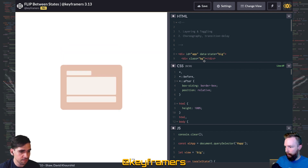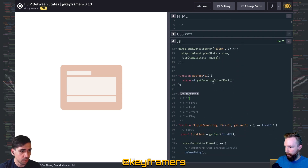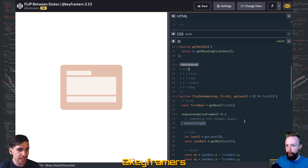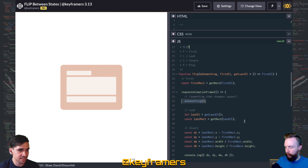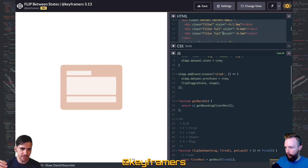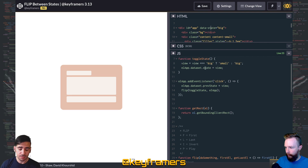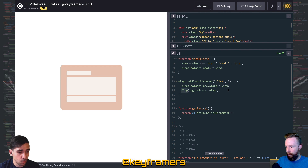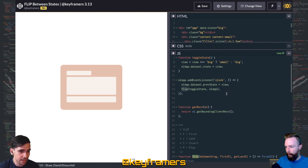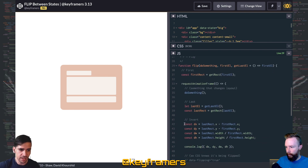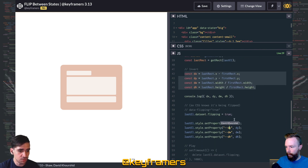We have a flip function down here in the JavaScript where we're getting the first rectangle and we're doing something which is changing the layout. In this case, we're changing between big and small and setting that to data states on the app. That's going to change the layout so that now if we're in big, we're showing the big contents, and if we're in small, we're showing the small content. That's what is going to cause the app to grow or shrink. And when we're flipping, we're actually grabbing those values such as the change in X, the change in Y, the change in width, and the change in height, and we're assigning those to CSS variables.